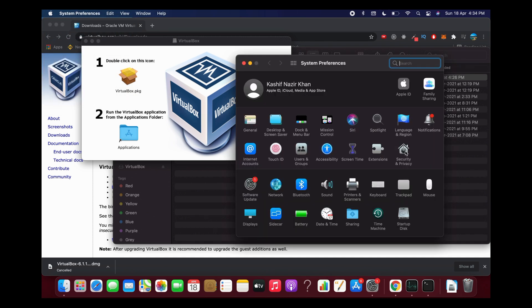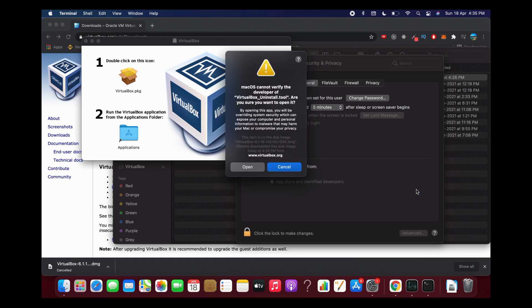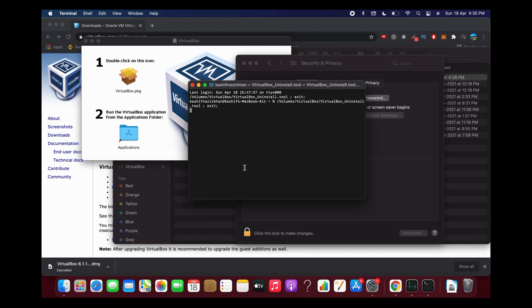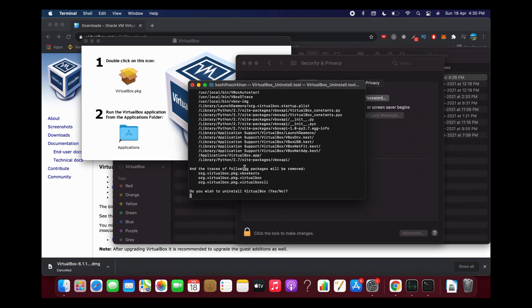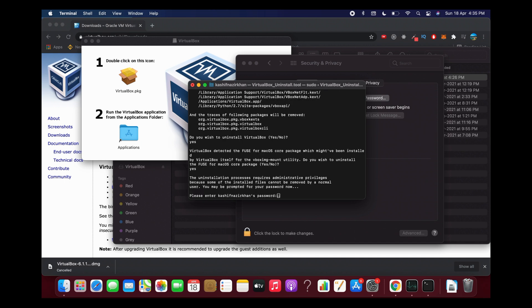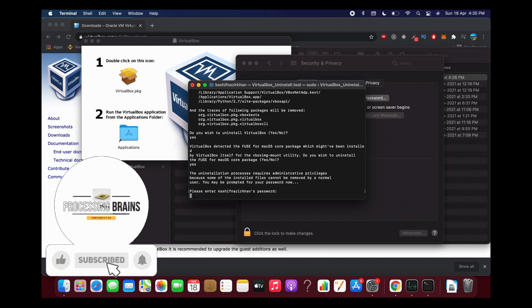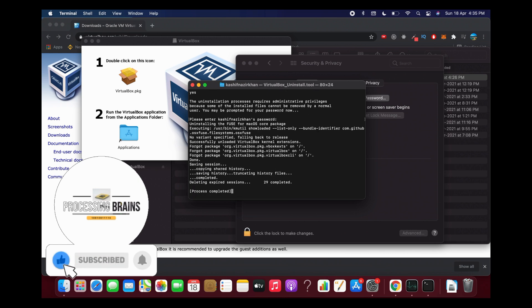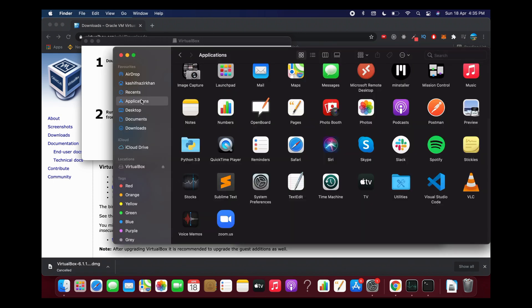Now go to security and privacy. Here you can see it was blocked from use. Click open anyway, and it says open. Now it asks if you wish to uninstall VirtualBox. Type in yes, enter the password for your Mac, and it says process completed. Close it.